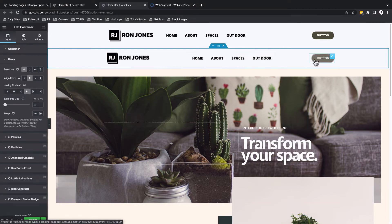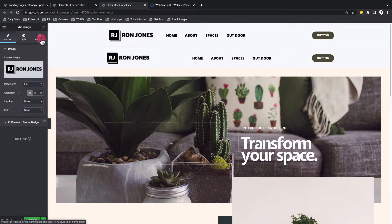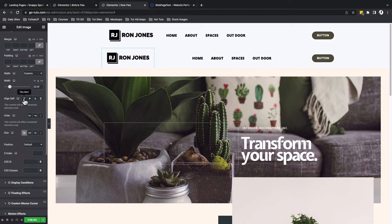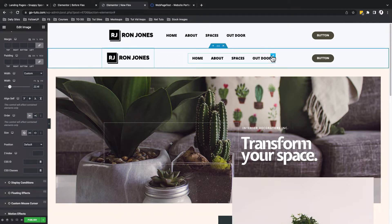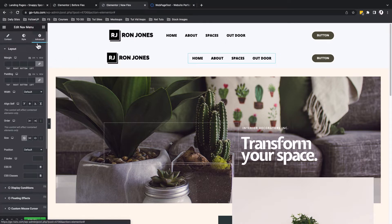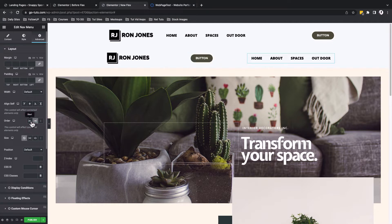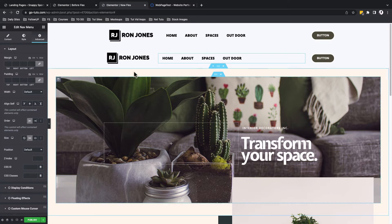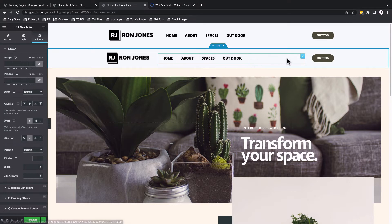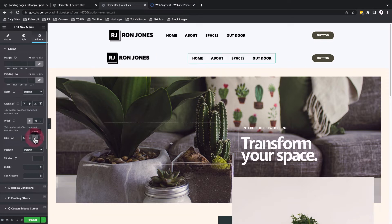I want to show you another feature whereby you can make custom changes to each individual item. For example, when I select the logo and come to advanced options, there is something called 'align cell' — I can align this individual item to the start, center, or end of the flex. I can choose to change the order to make this individual item go to the end or back to the start. The same applies to every individual item. If I go to the size option, I can choose to grow my navigation — it will use up the whole space from start to where the button begins. We can also choose to shrink the navigation to maintain its original size.